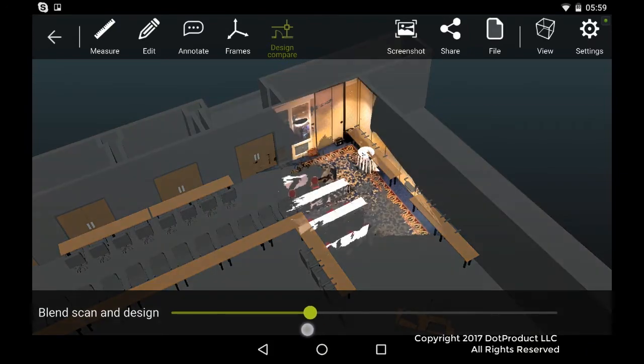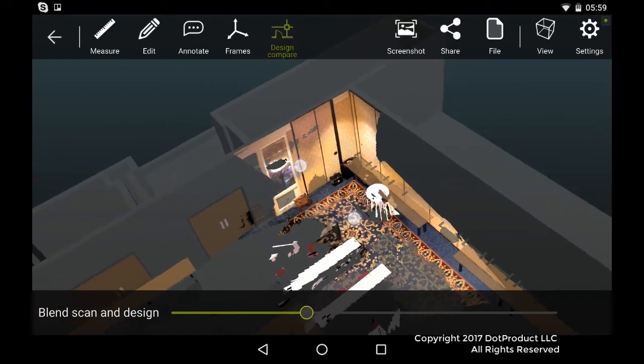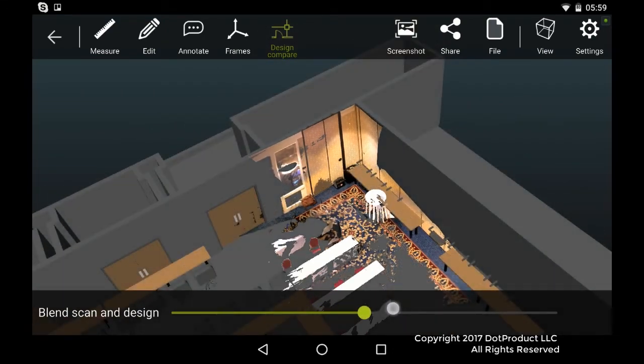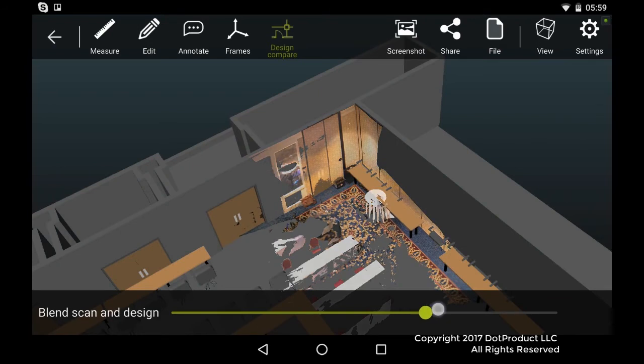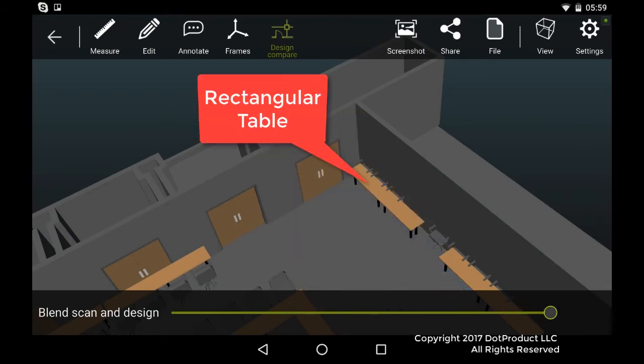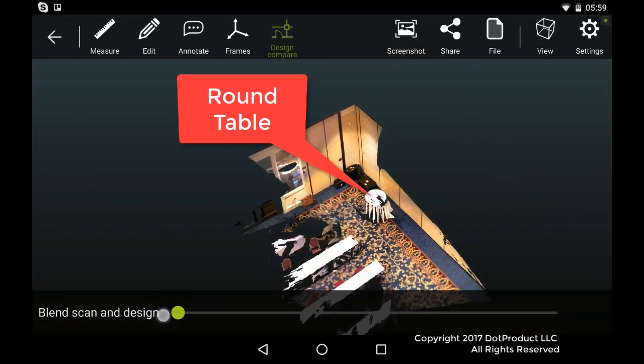So there are a couple of things to observe. One is that the model table in this back right hand corner is a rectangular table. And in reality we have a round cocktail table.